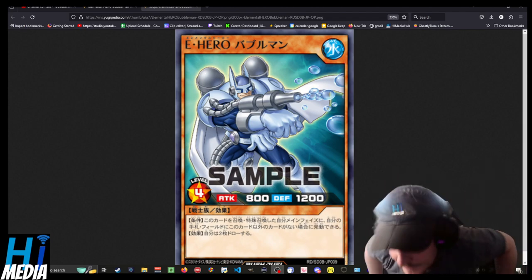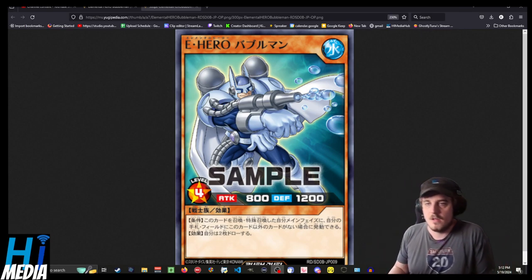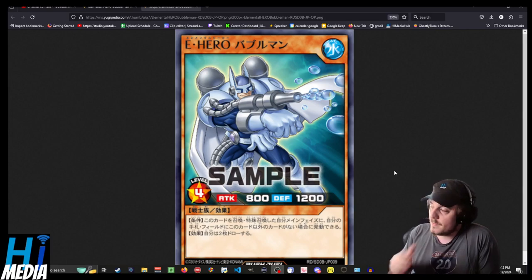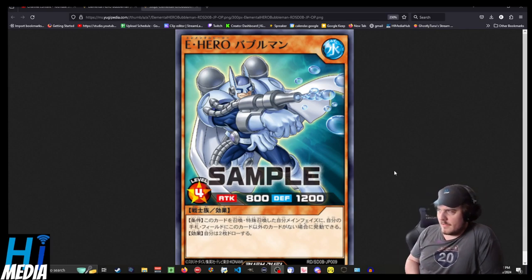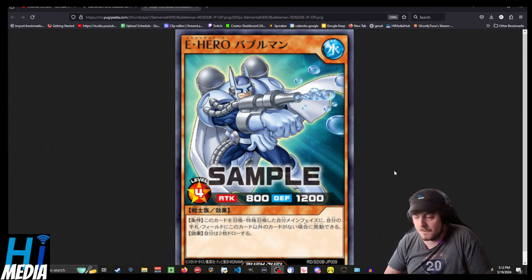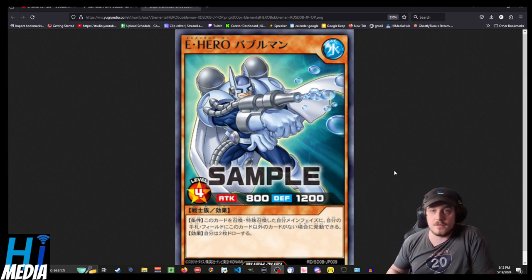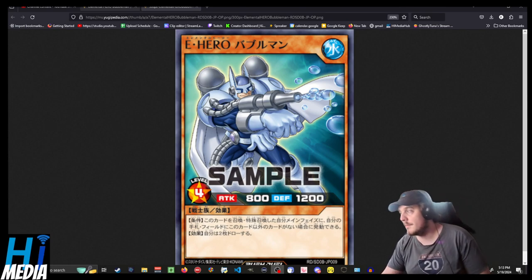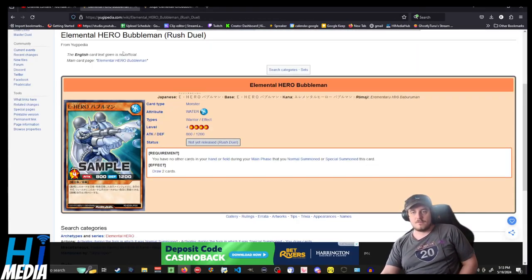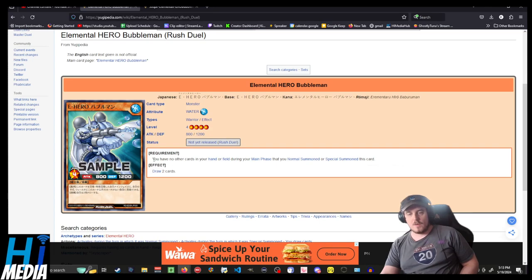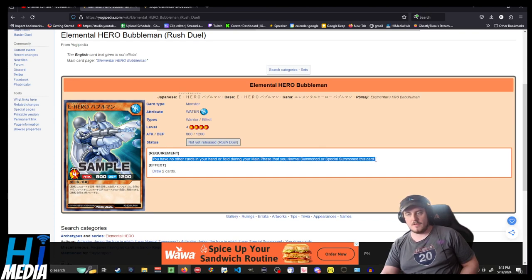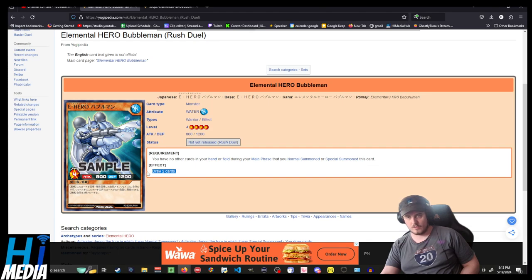This is E-Hero, Elemental Hero Bubble Man for Rush Duels. I found out about this the day before yesterday from a buddy of mine. And I'm gonna read you its effects. And then we're gonna just talk about how this is for card design. Requirement: You have no other cards in your hand or field during your main phase that you normal or special summoned this card. Effect: Draw two cards.